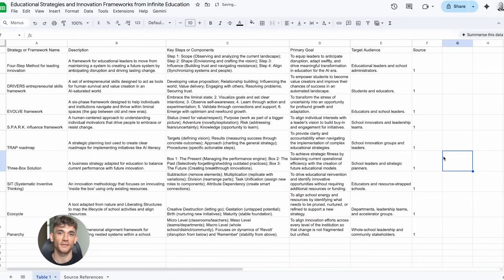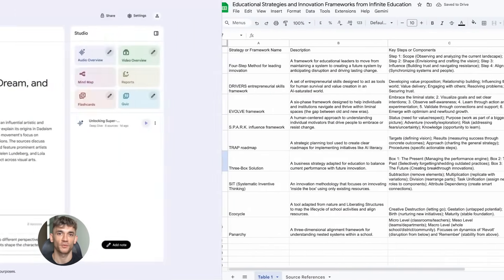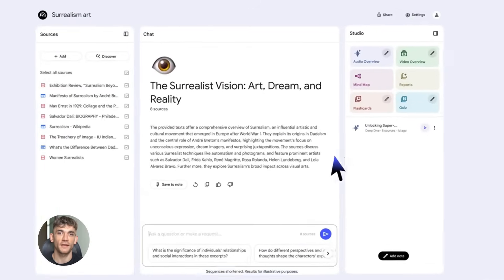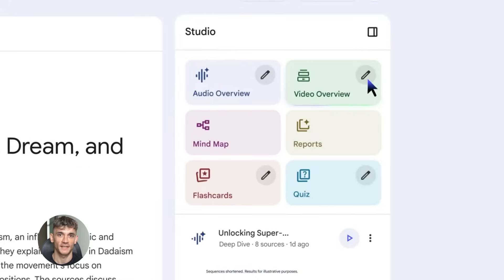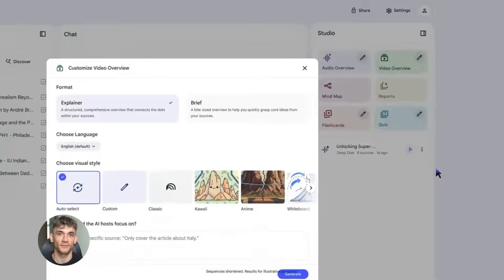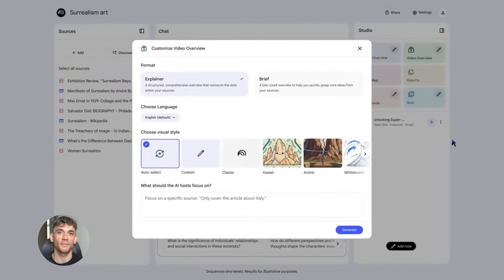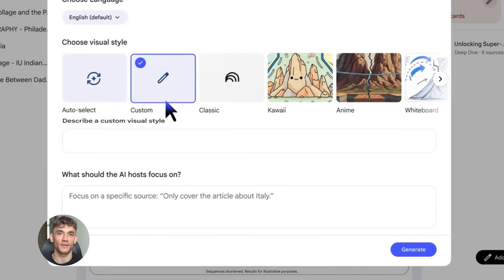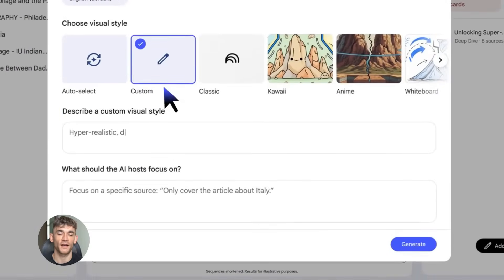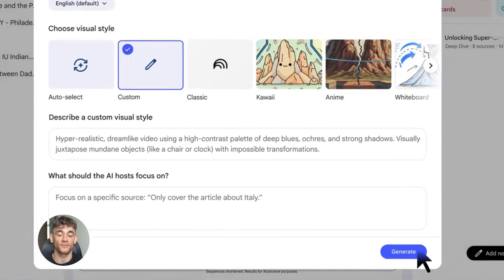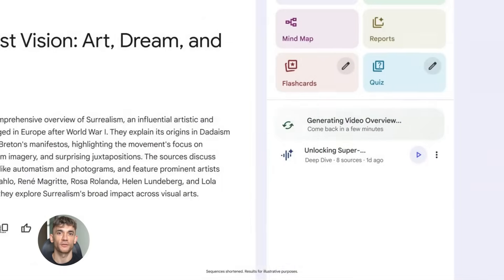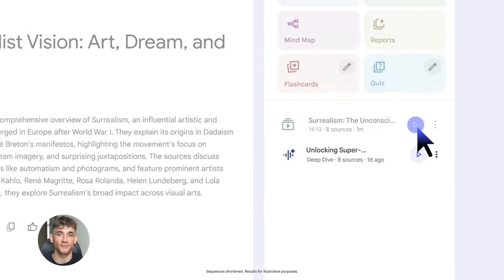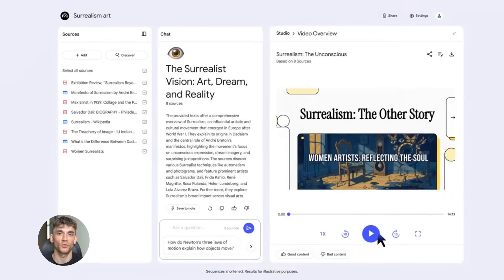Now let's talk about the new interface. It's way cleaner now, way easier to use. Everything is organized better. You've got a clear source panel on the left, your chat window in the middle, and your studio outputs on the right. Studio outputs are things like audio overviews, video overviews, mind maps, slide decks, infographics, quizzes, flashcards - all the different ways you can turn your research into useful content.